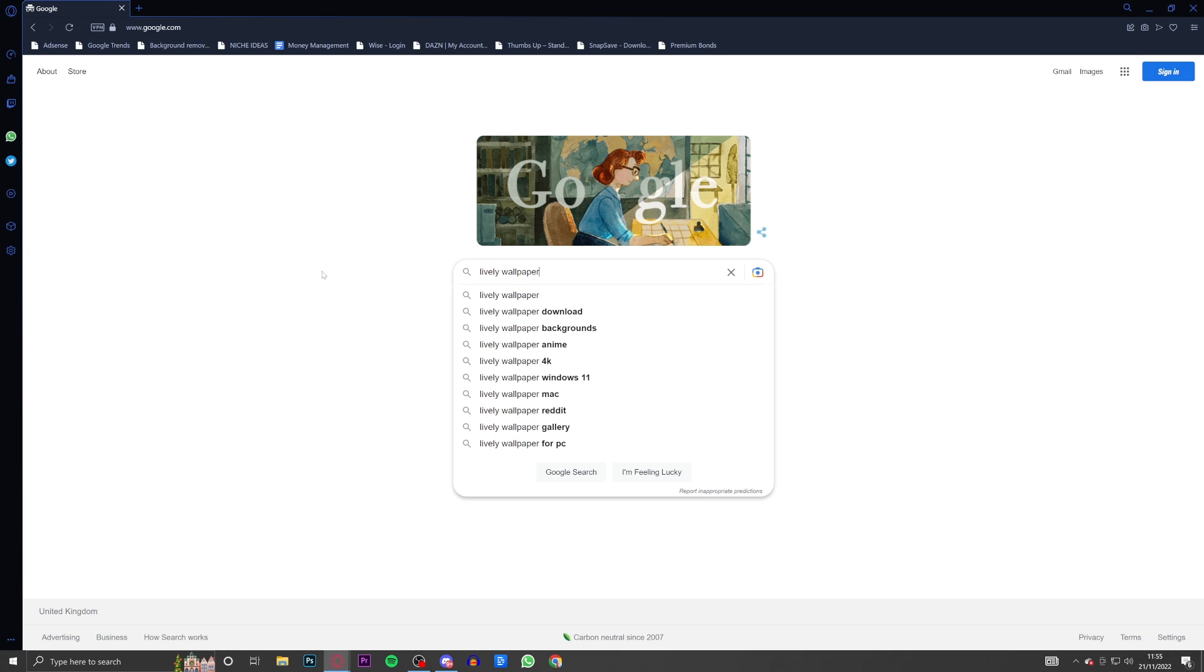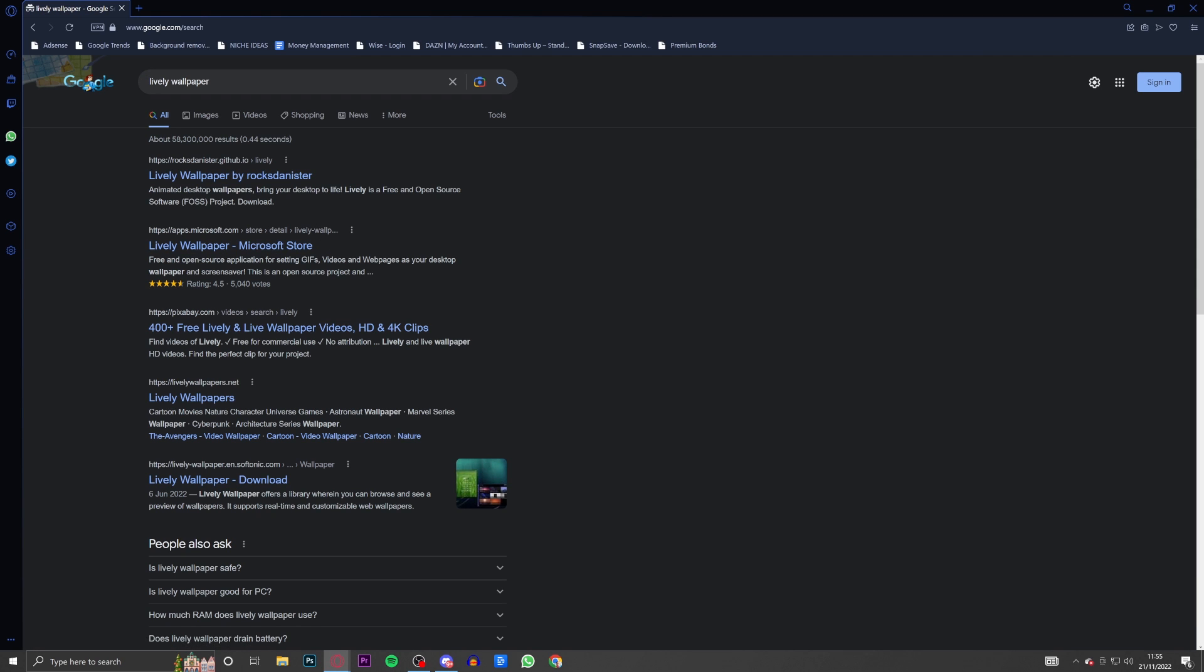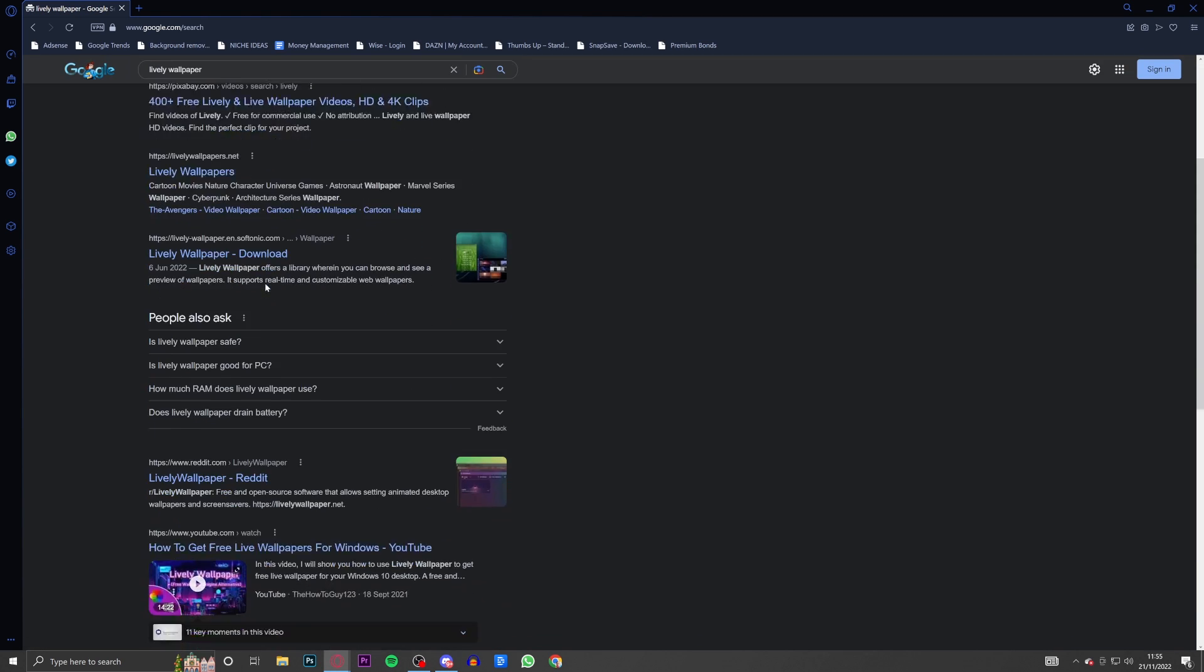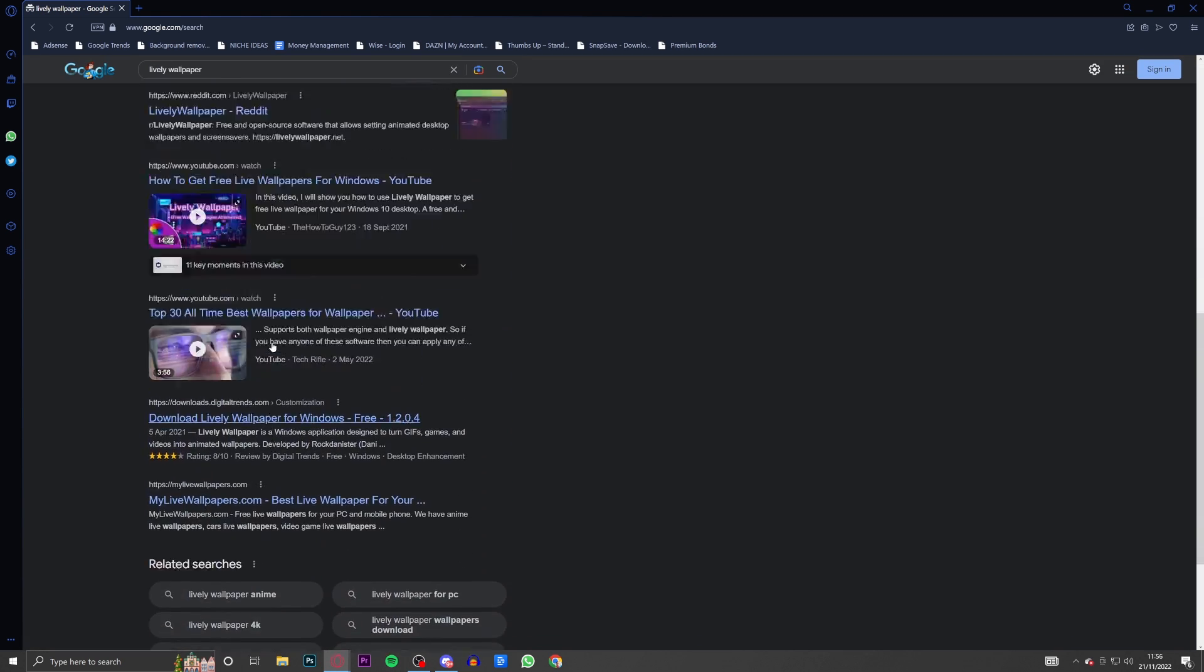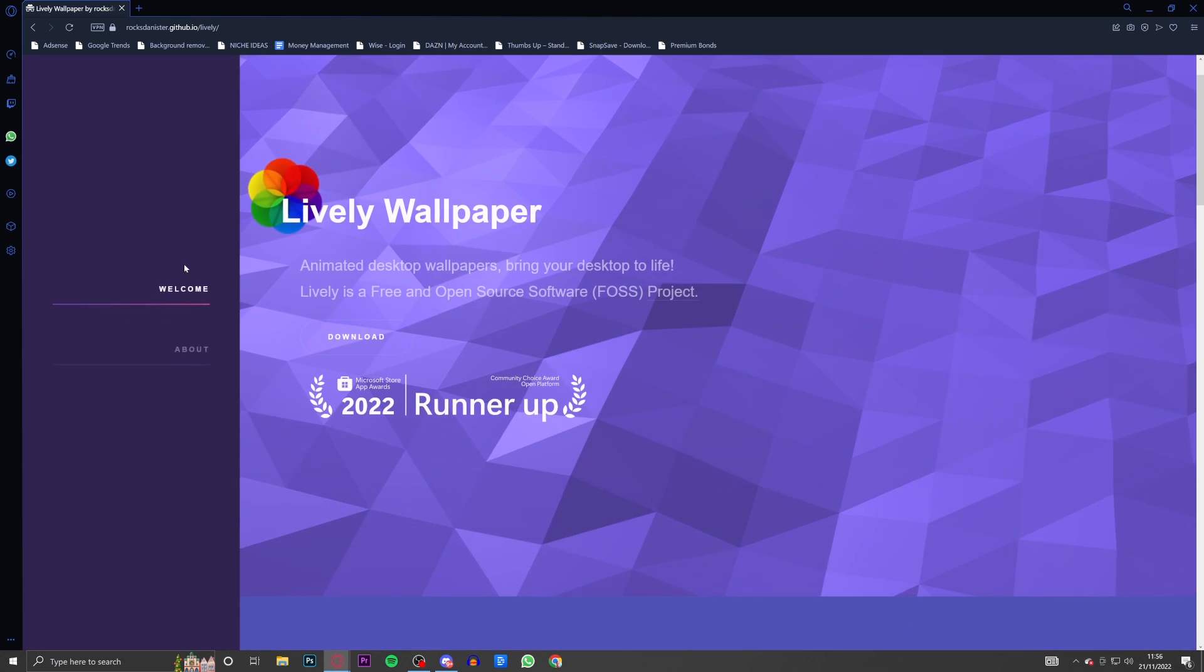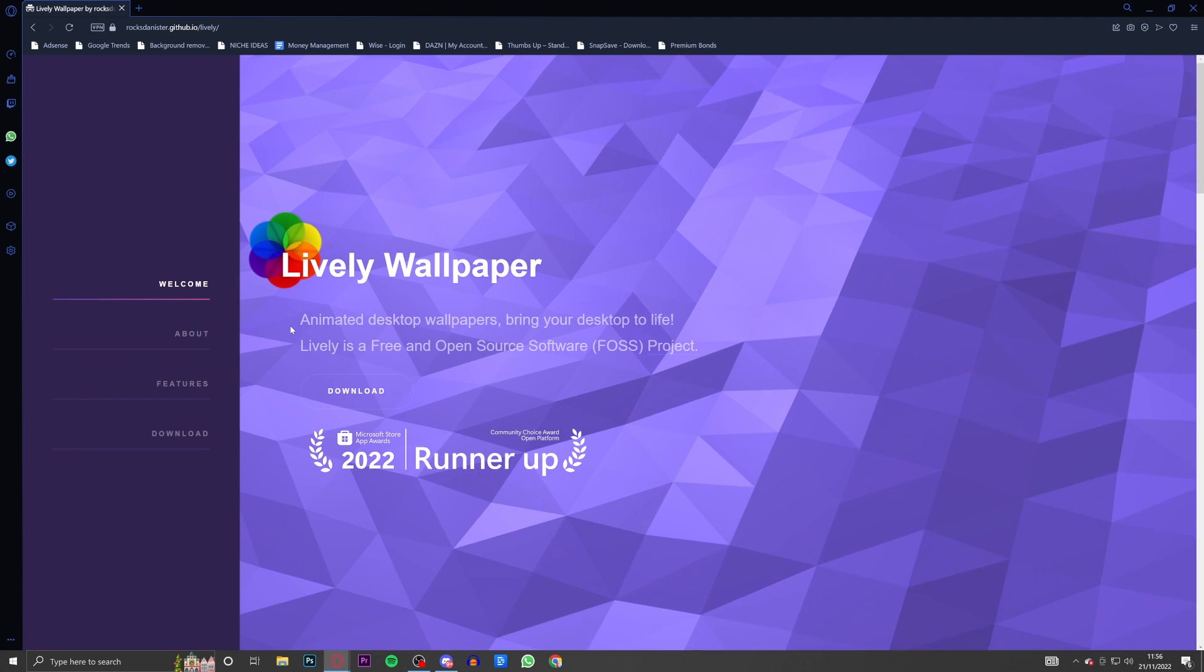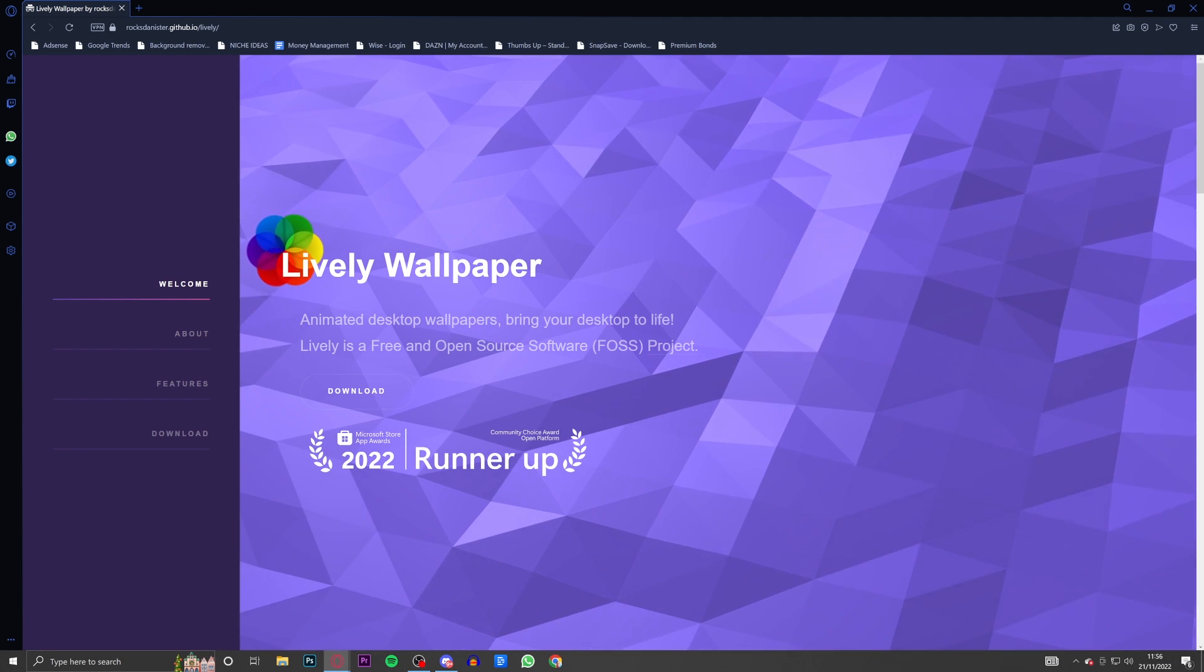L-I-V-E-L-Y and then obviously wallpaper, I'm pretty sure that's easy to spell. Then click the enter button. Now the link you're looking for is - there's quite a lot of stuff that's going to pop up - but the one you want to click on is this one here: roxdanister.github.io/lively. So you're going to go ahead and click on that.